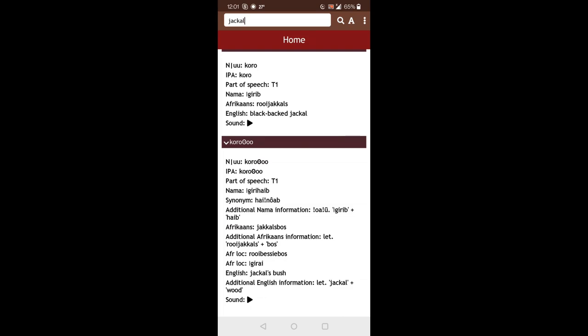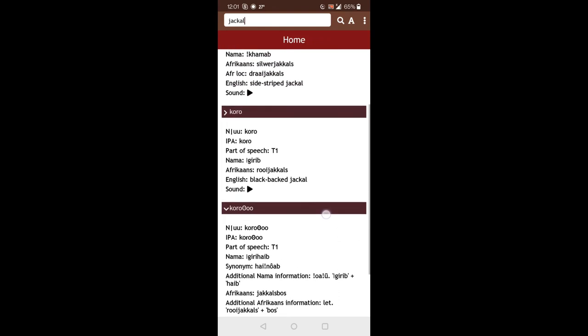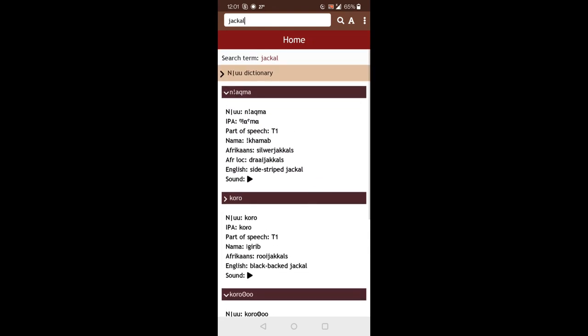And again, you see all the translations and all the information. So you can search for a word. And even if that specific word is not in the dictionary, the app will try to find entries that contain that specific word.